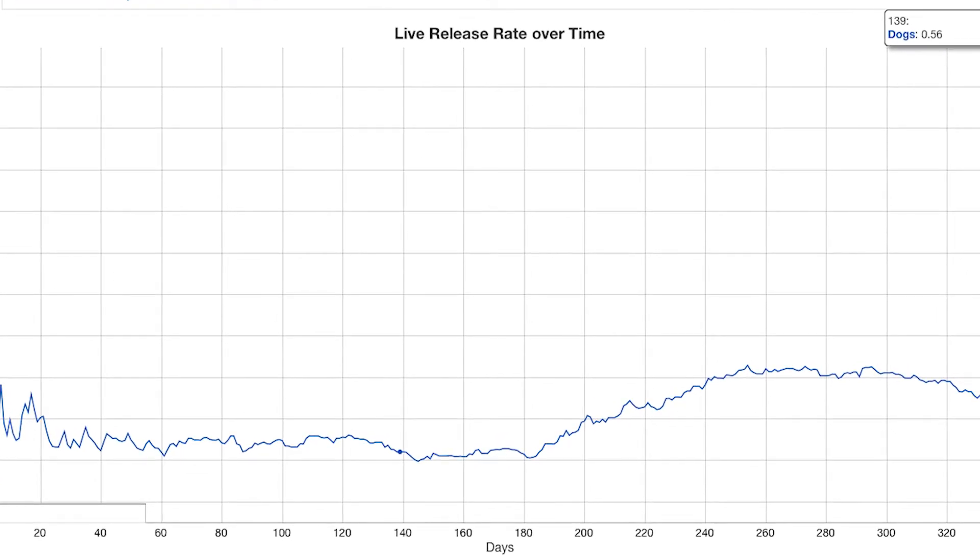This shows how many fewer dogs we can euthanize. It's a tool that people can use to essentially figure out what direction you need to take the shelter to get the desired results as far as your live release rate is concerned.